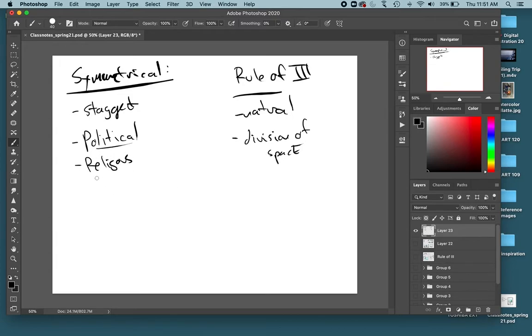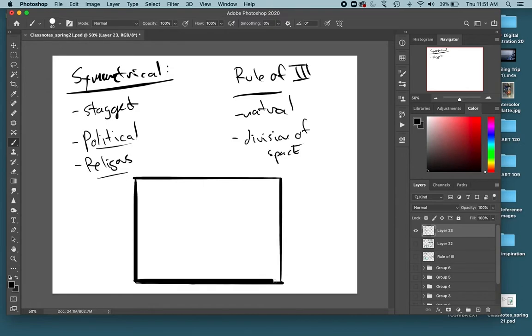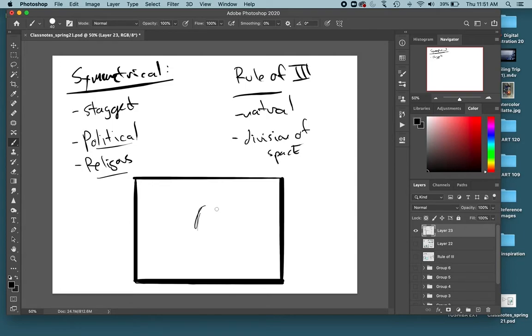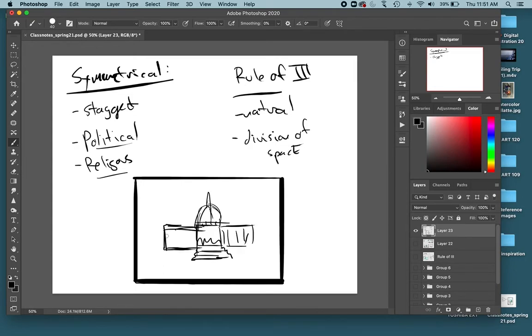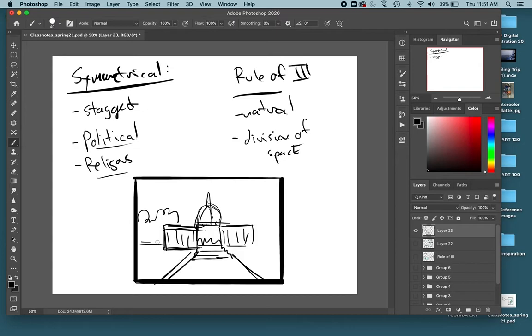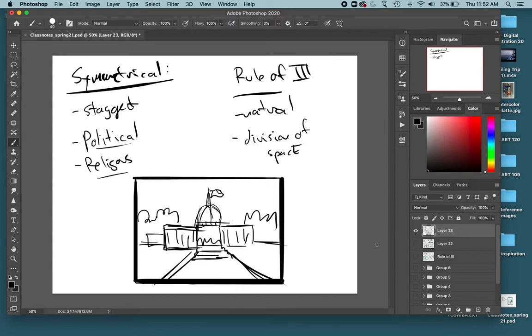So for that political or religious feel, just think of how our buildings, our religious buildings, churches and things like that, and our government buildings are usually all very symmetrical. So if you want to evoke those feelings and you want your thing to feel more political, feel kind of powerful, then you can use and know and use this for a reason. You want to be using these for a specific reason.